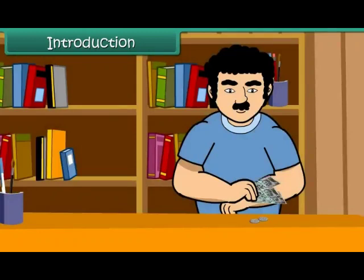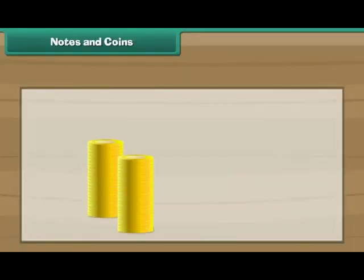We buy pens, chocolates, biscuits, toys, tickets, books, cars, houses, etc. with money. In this lesson, you will learn about money, notes and coins.